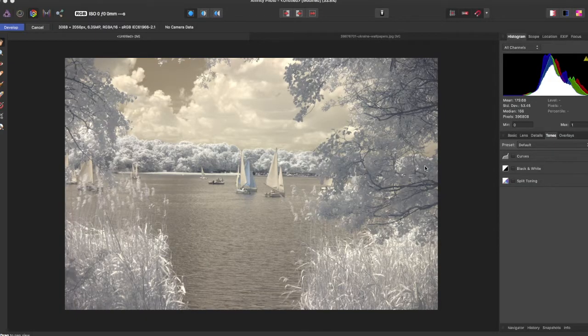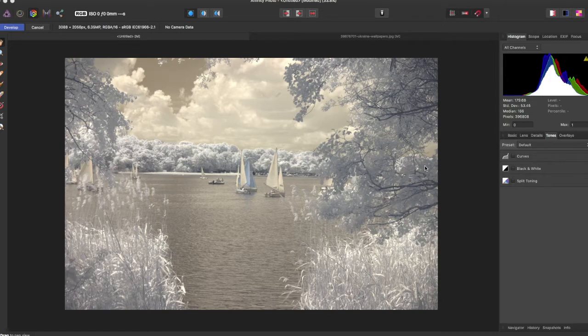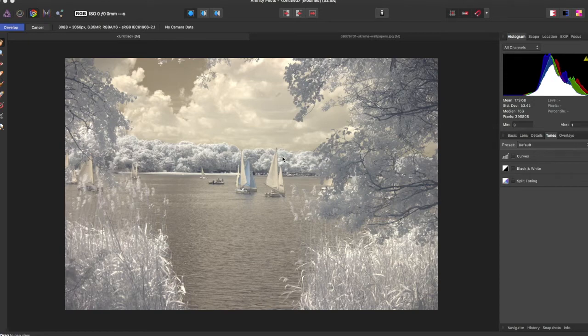Hey guys, amp here bringing you another Affinity Photo tutorial. In this tutorial we'll be going over split toning and selective coloring. When working with a raw image like I have here, we can use the technique of split toning.